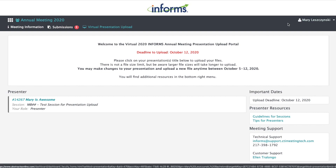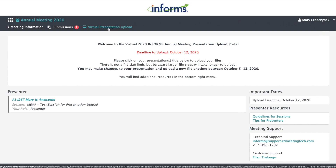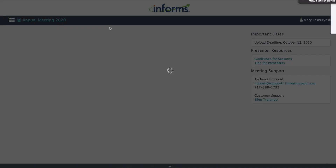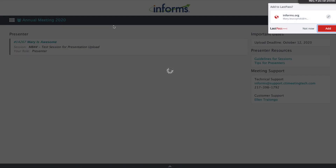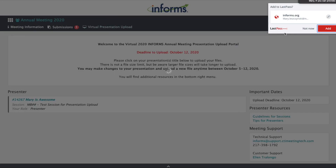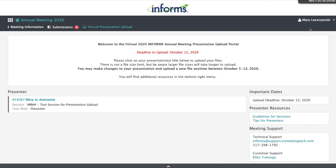When you get to this screen — the dashboard — go ahead and click on Virtual Presentation Upload. Come to this page and click on the blue title of your presentation.